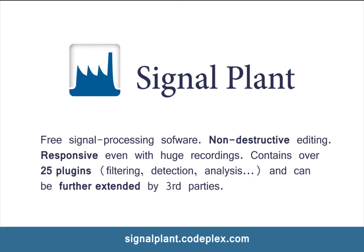It's a non-destructive tool, it's responsive even with huge recordings, and it contains over 25 plugins for filtering, detection and analysis tasks and furthermore it can be extended by third parties.